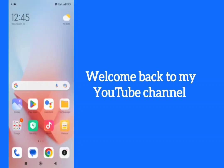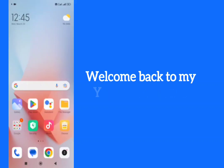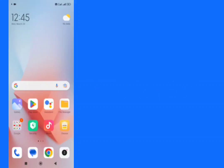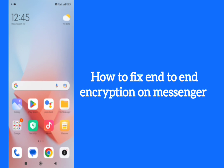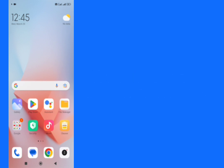Hello everyone, welcome back to my YouTube channel. In this video I'm going to show you how to fix end-to-end encryption on Messenger. How we can fix it easily. First of all, make sure that your Messenger app is updated and latest.